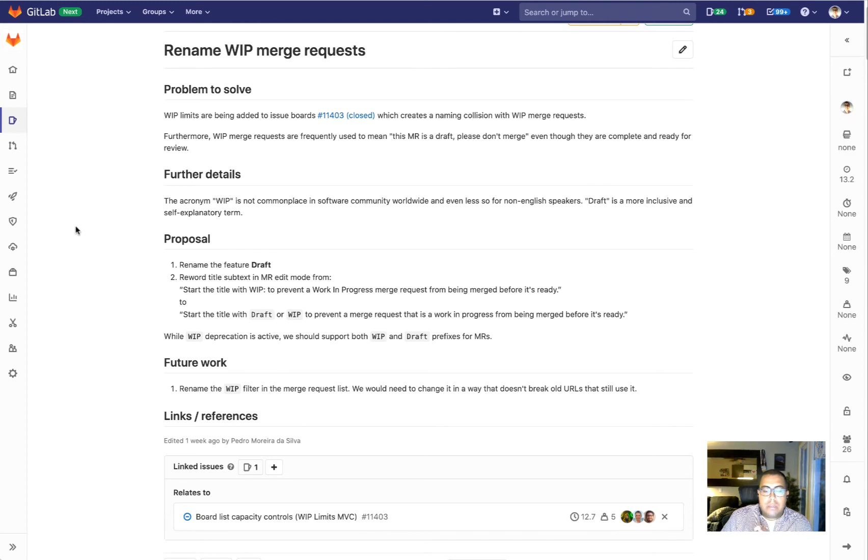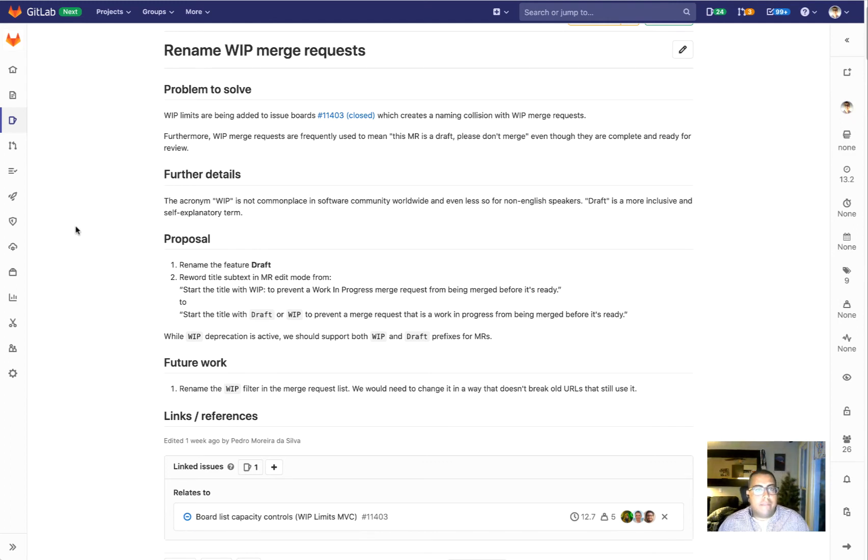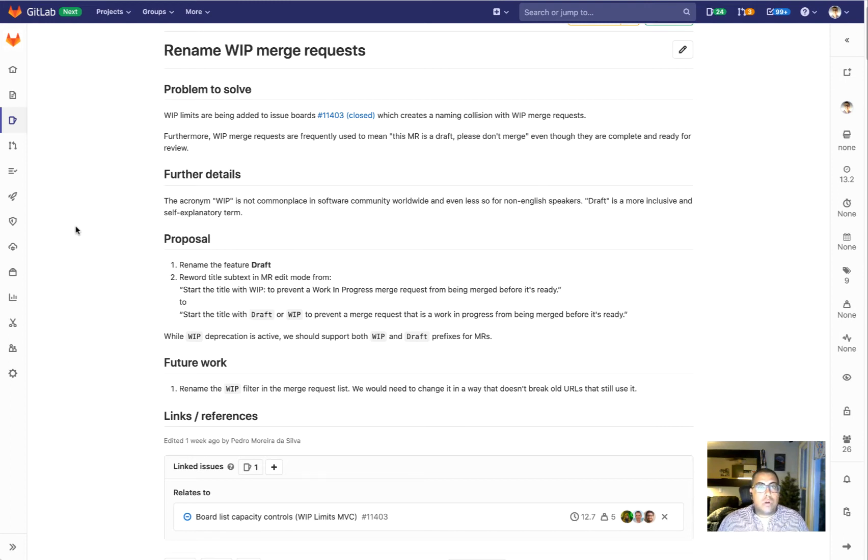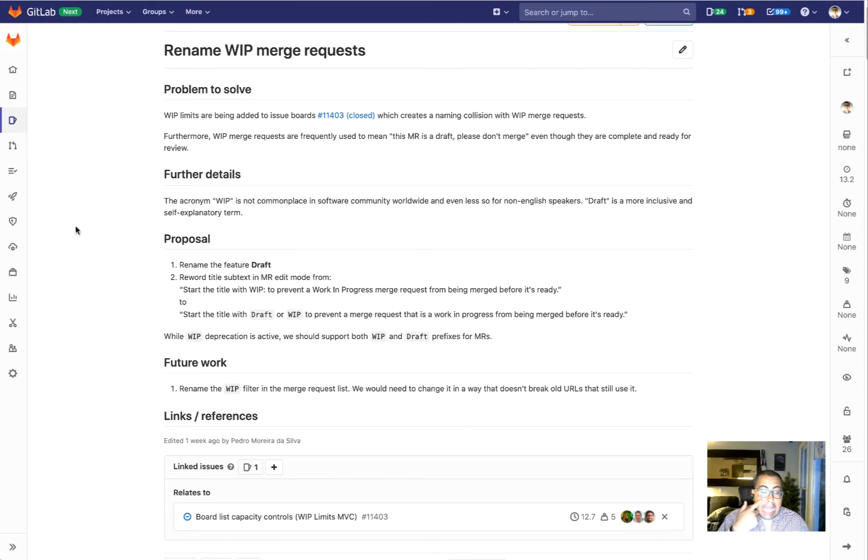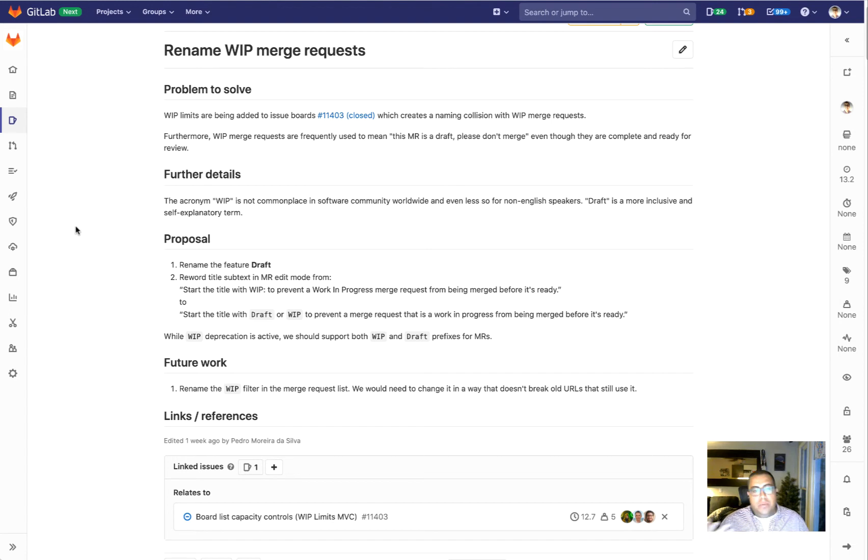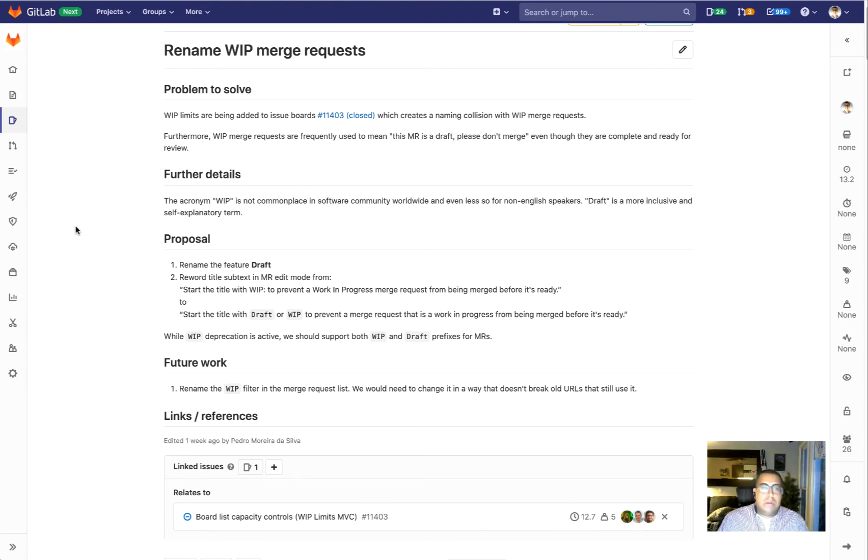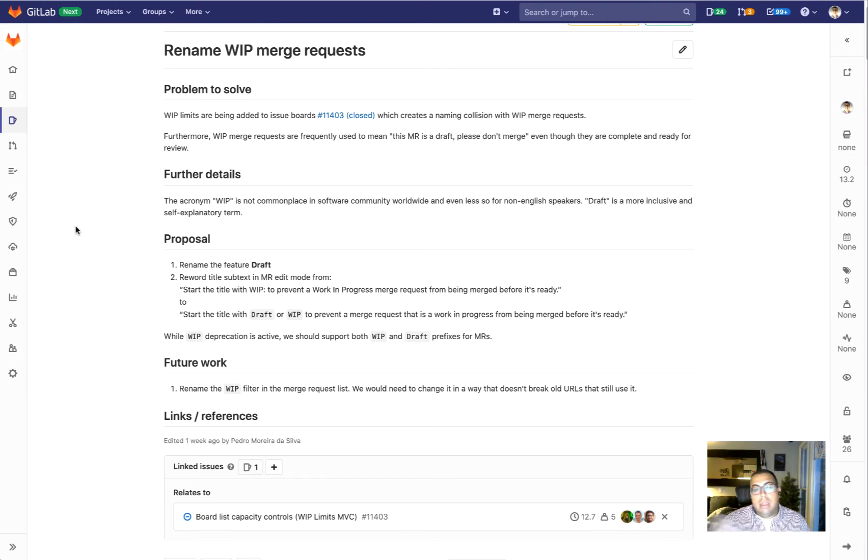We feel that a more appropriate term is that of draft. So in this release we're going to work on allowing you to either use WIP or draft when you have an MR that is a work in progress or draft. Then we'll gradually phase out the WIP terminology in favor of draft. But for the first iteration here, we want to basically introduce the term and allow you to use either one of those for draft MRs.